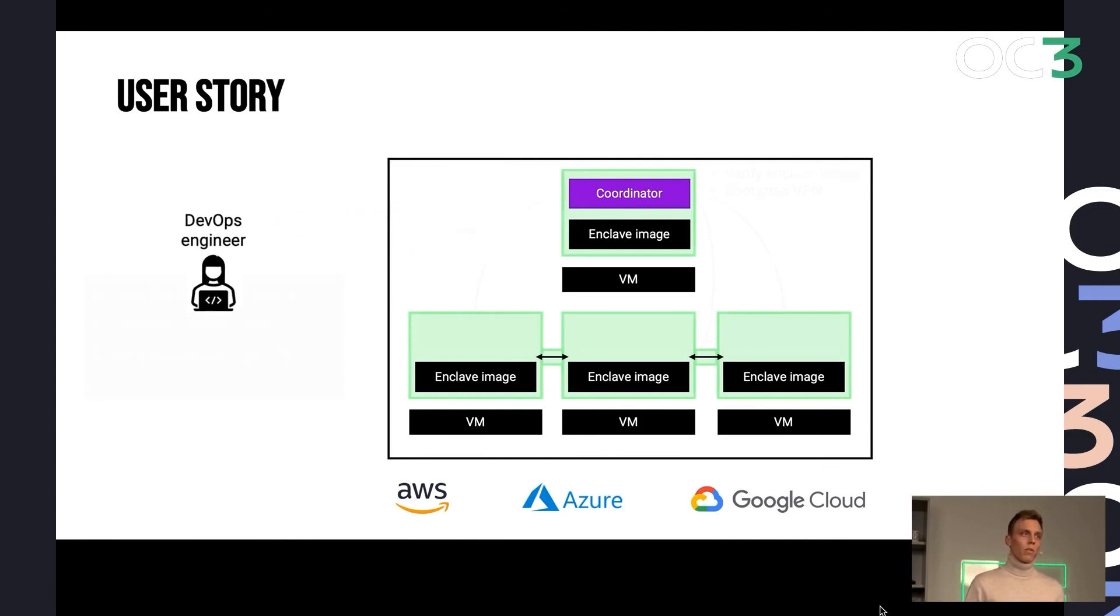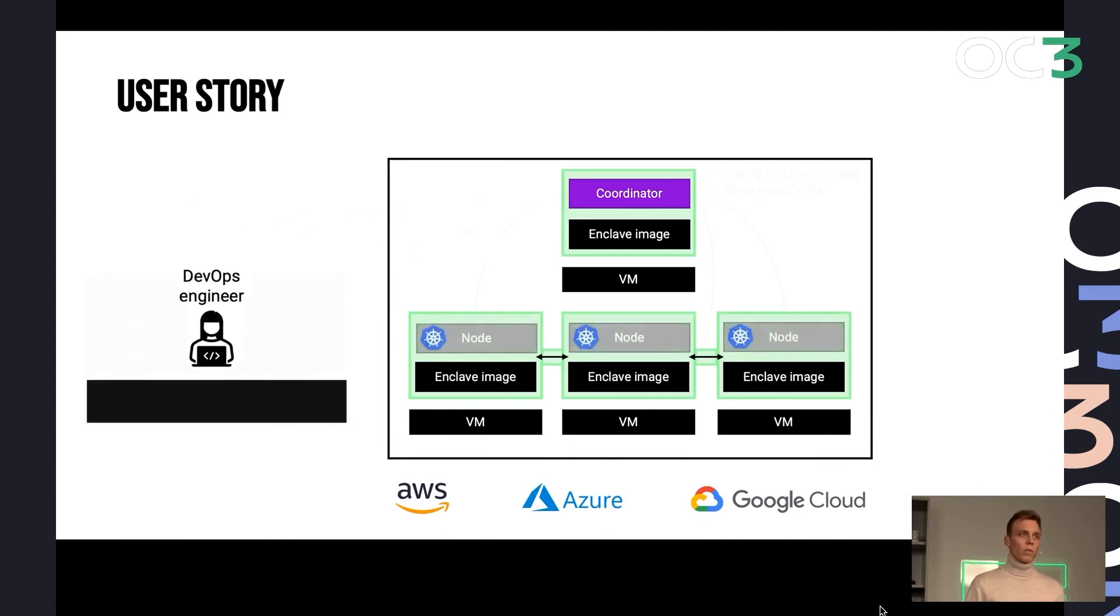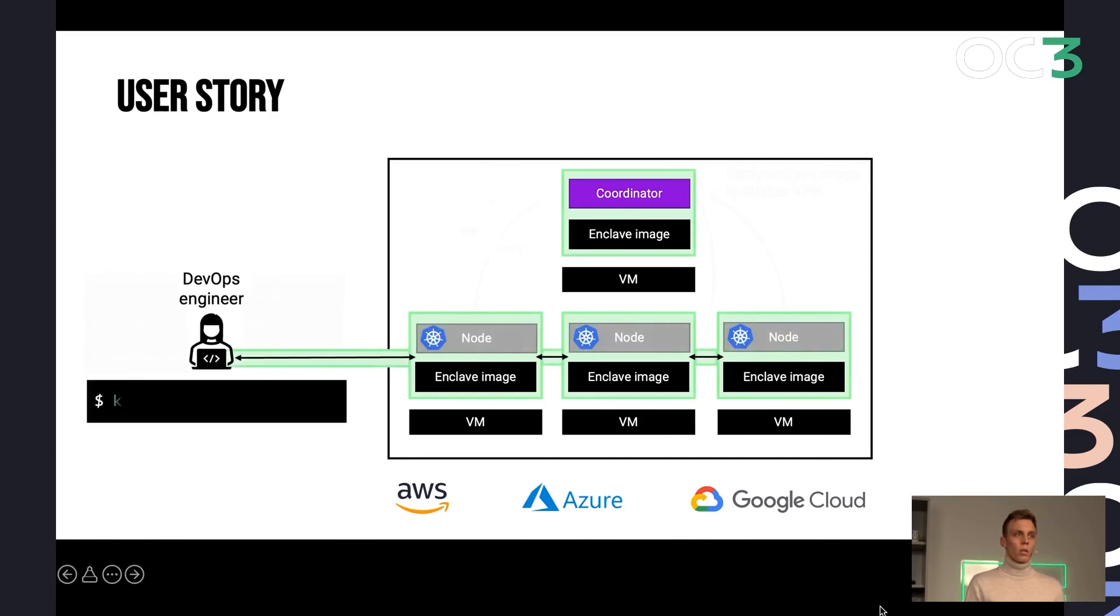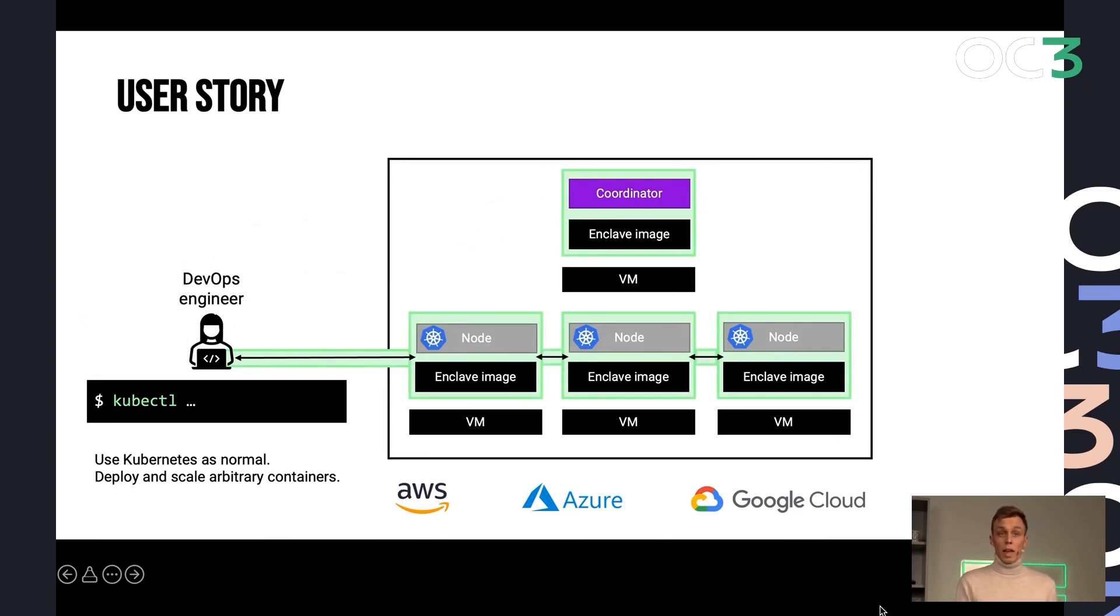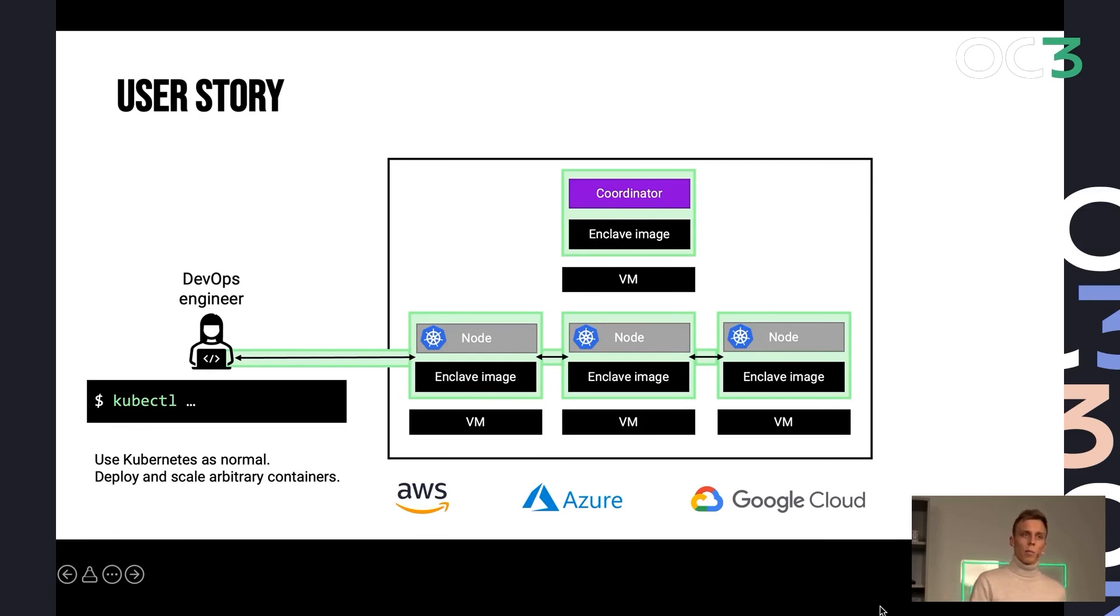And from that point of view, point of time, the user can then connect to this cluster, use the cluster using the normal tools that come with Kubernetes and interact with any, like any other Kubernetes cluster, because this is a fully functional Kubernetes cluster.